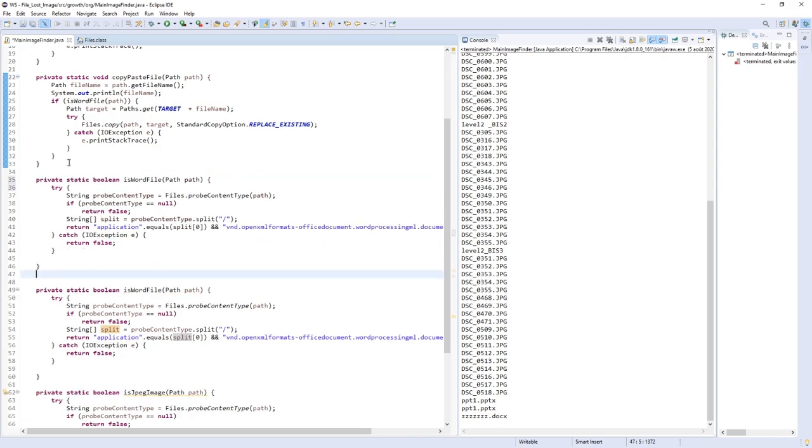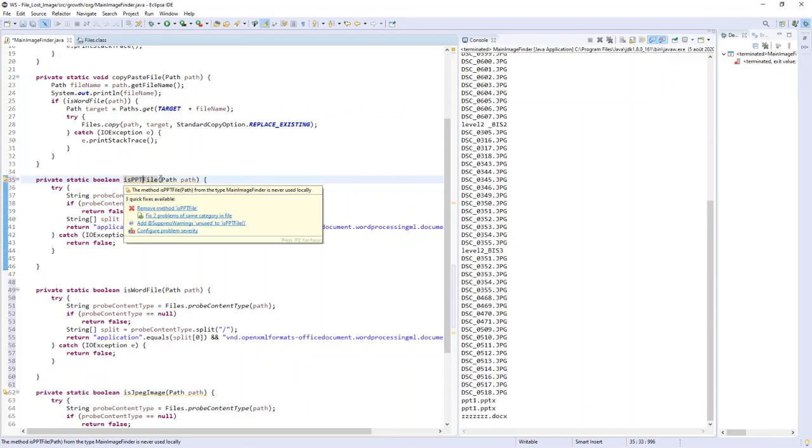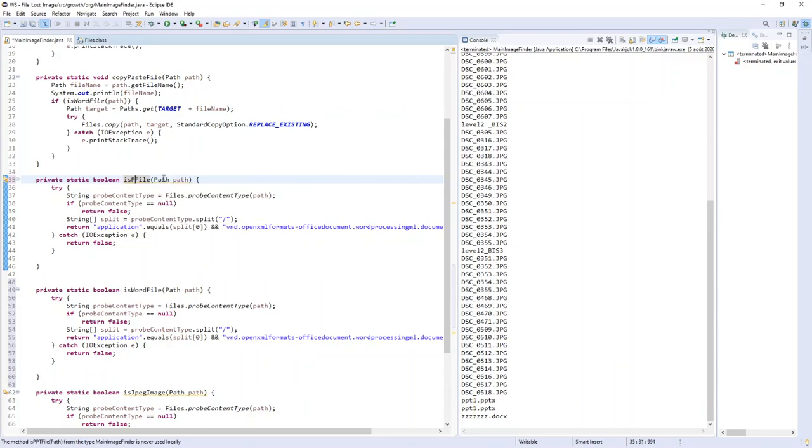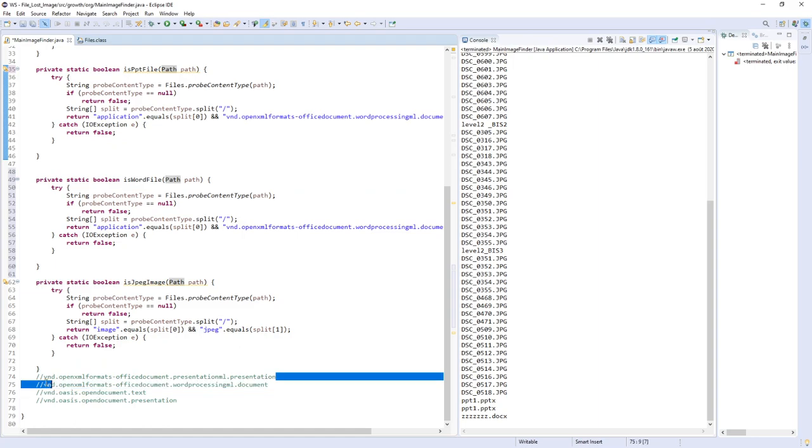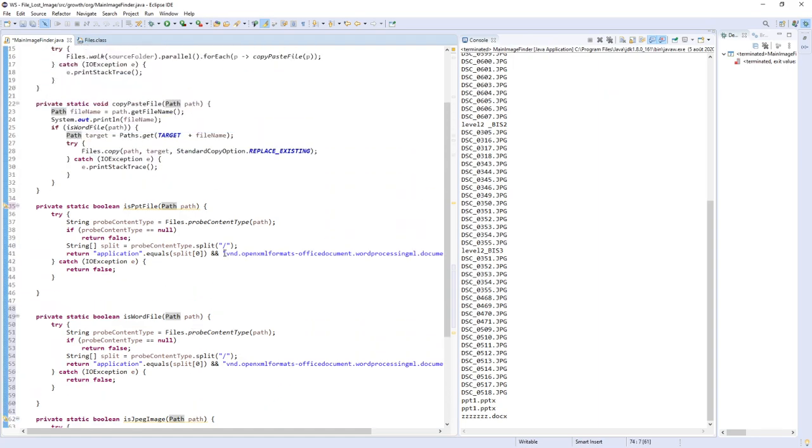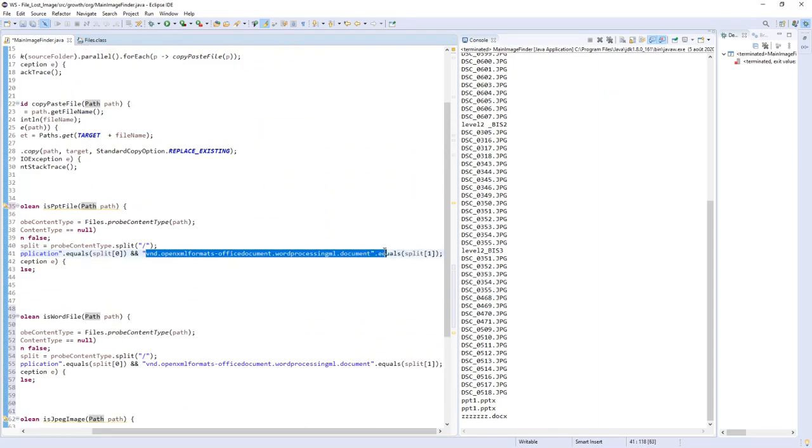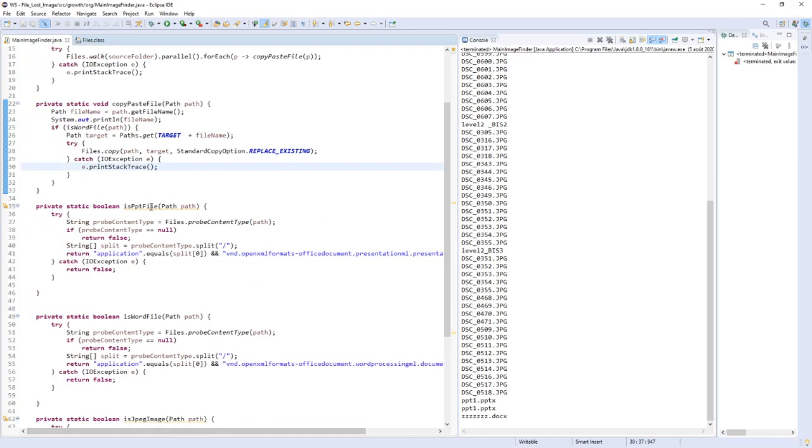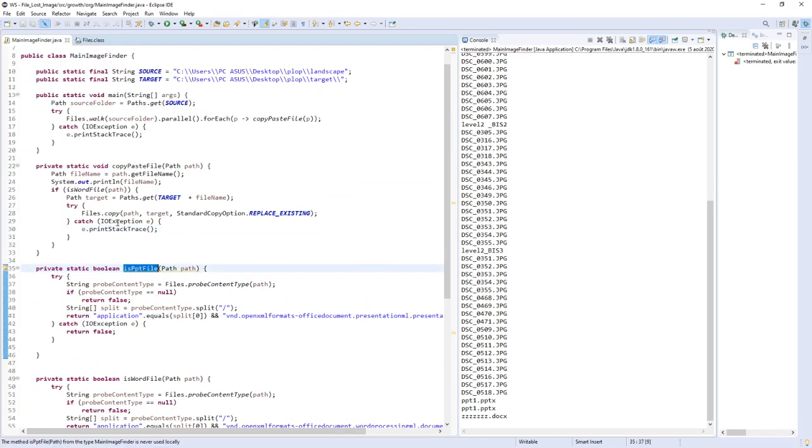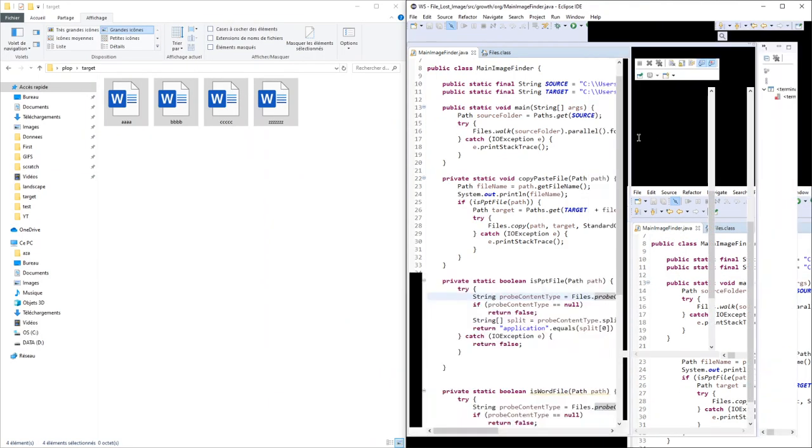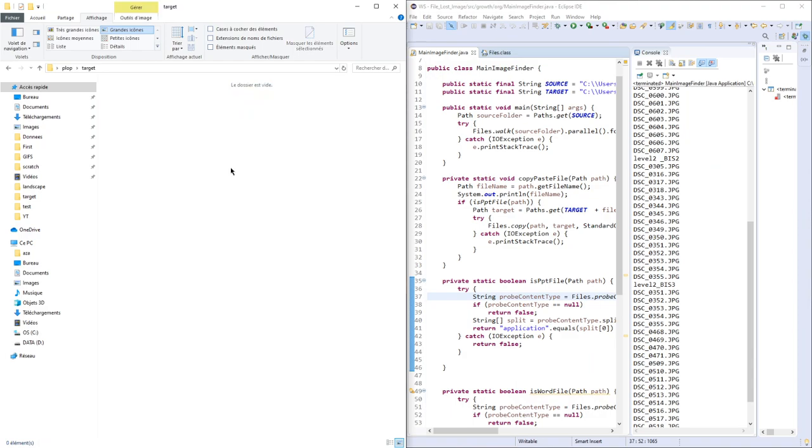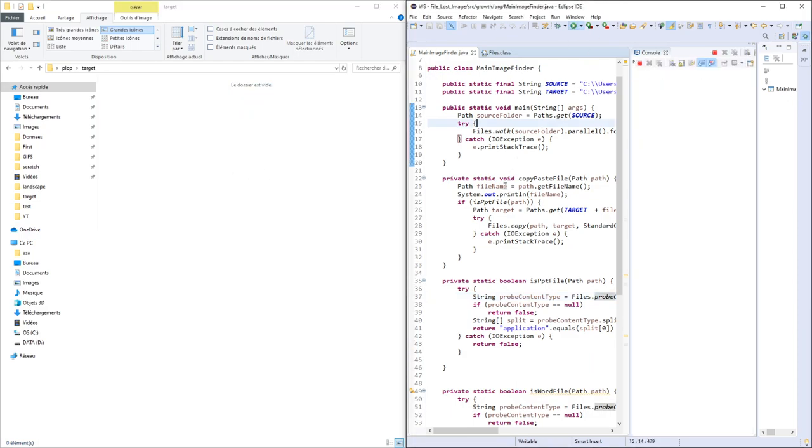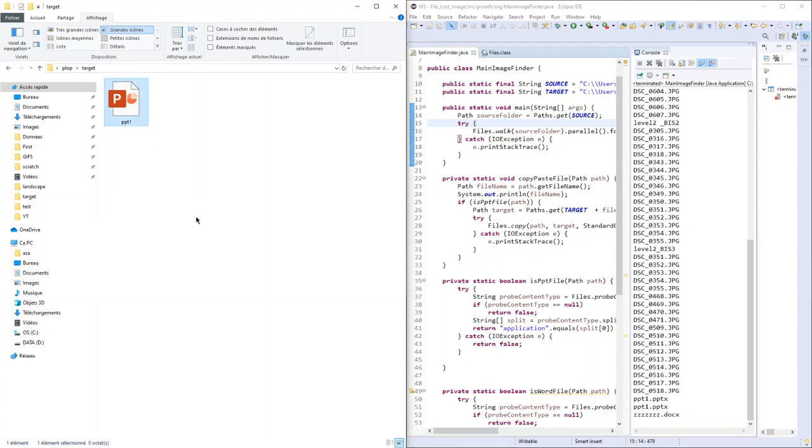You can create another method for PowerPoint files, isPPTFile. The value will be this one. I will only copy-paste PowerPoint files. I'll delete this, run, and it's done.